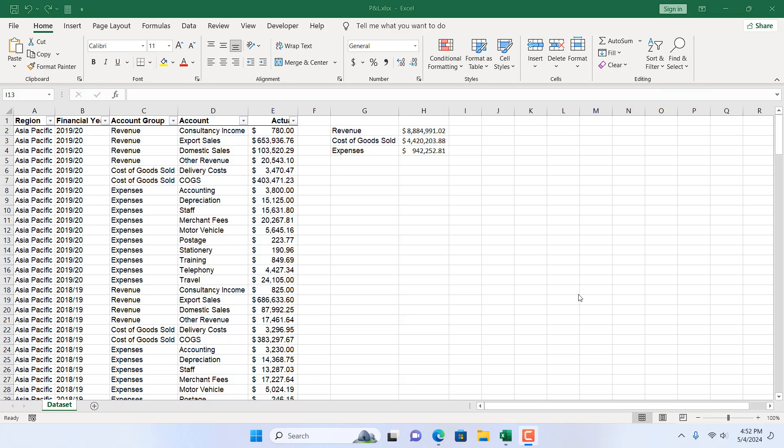How to highlight cells that are referenced in a formula in Microsoft Excel. Hello everyone, welcome to Excel 10 tutorial.